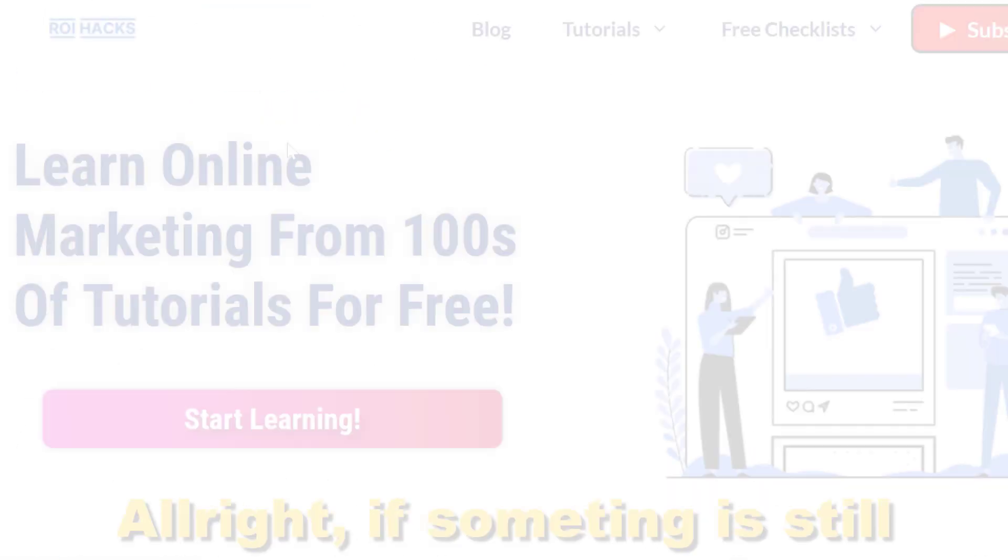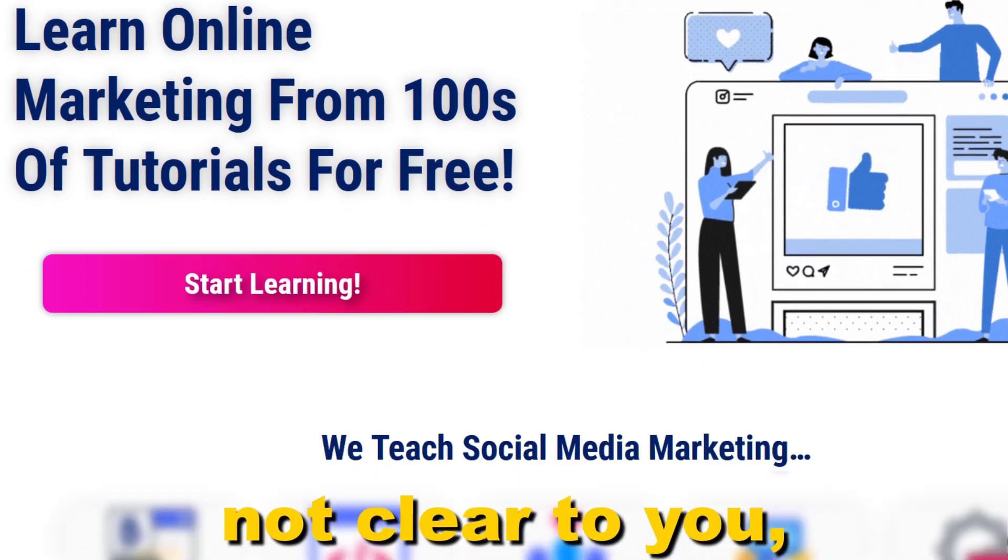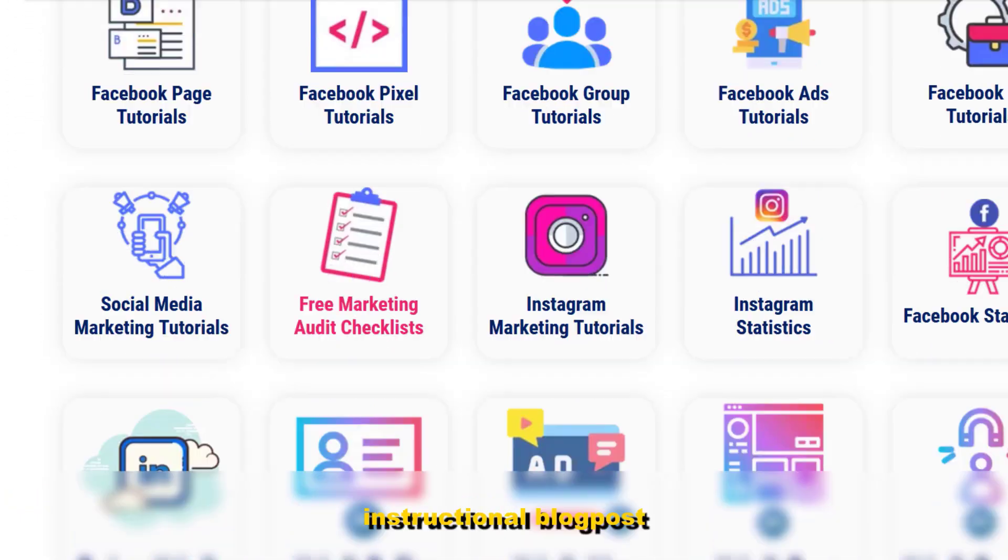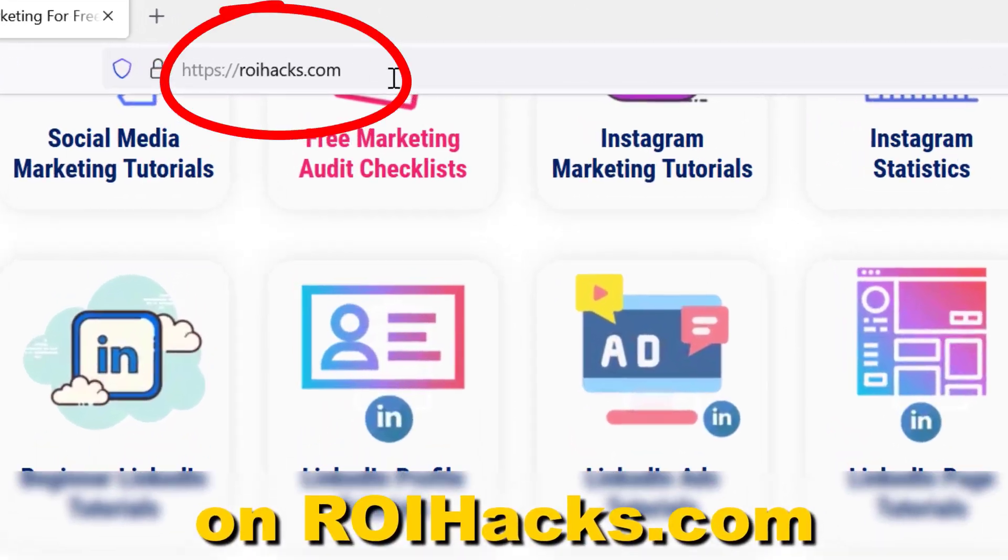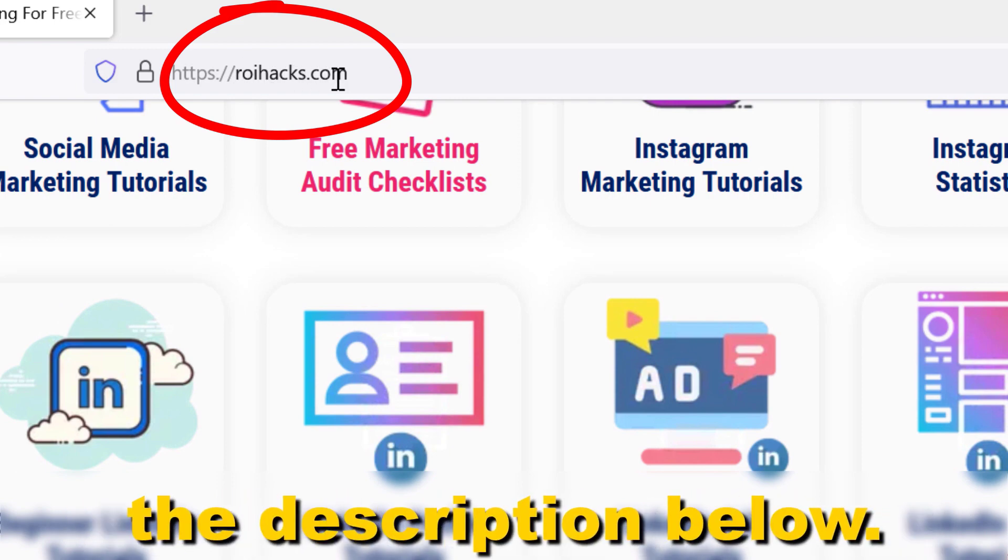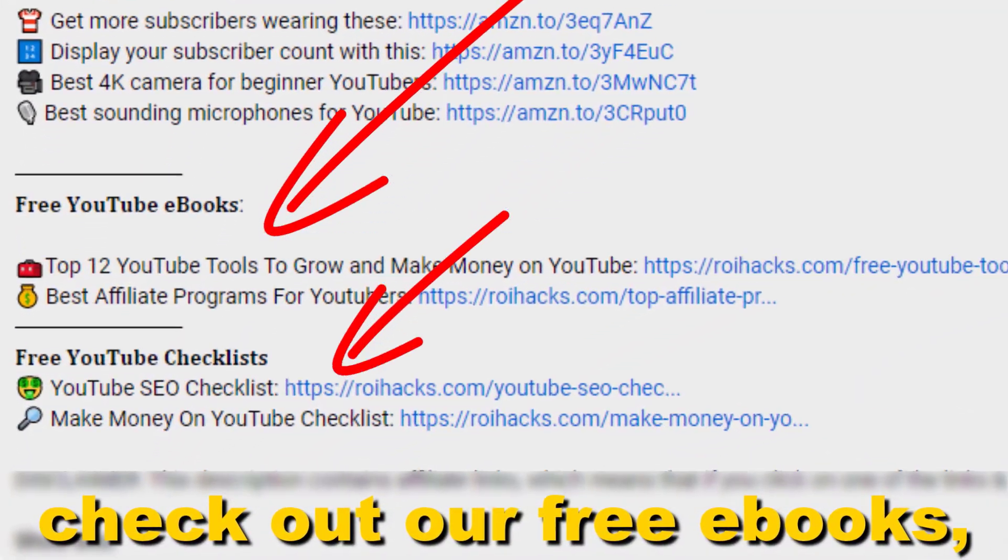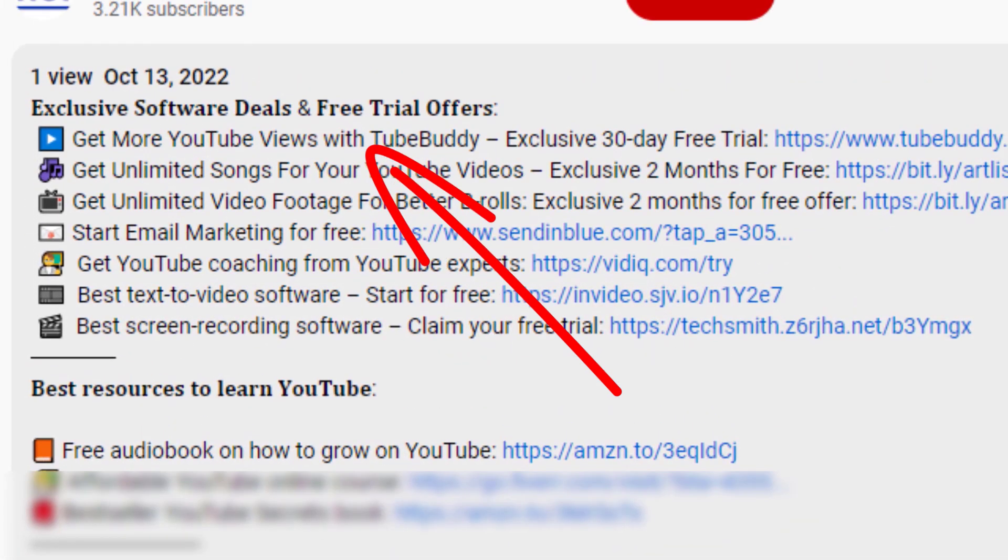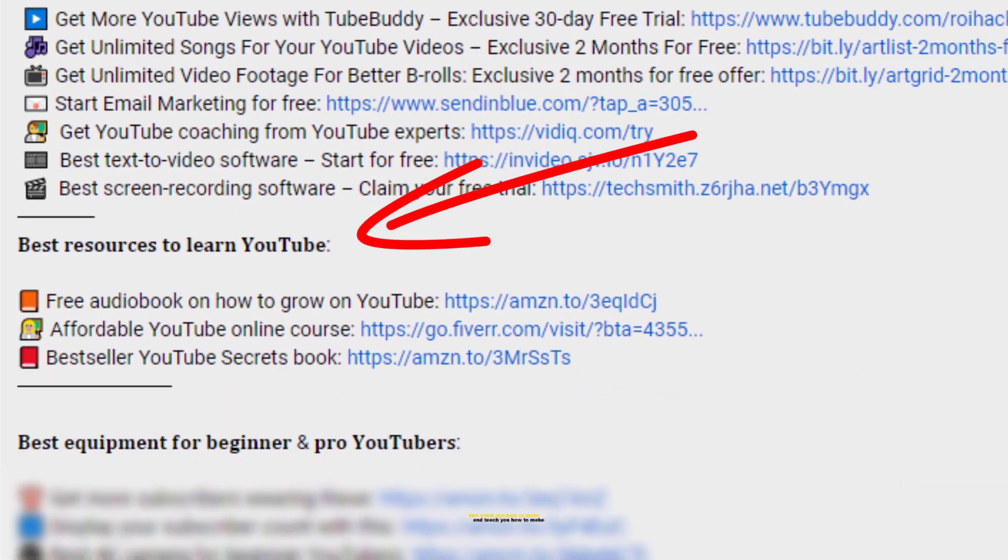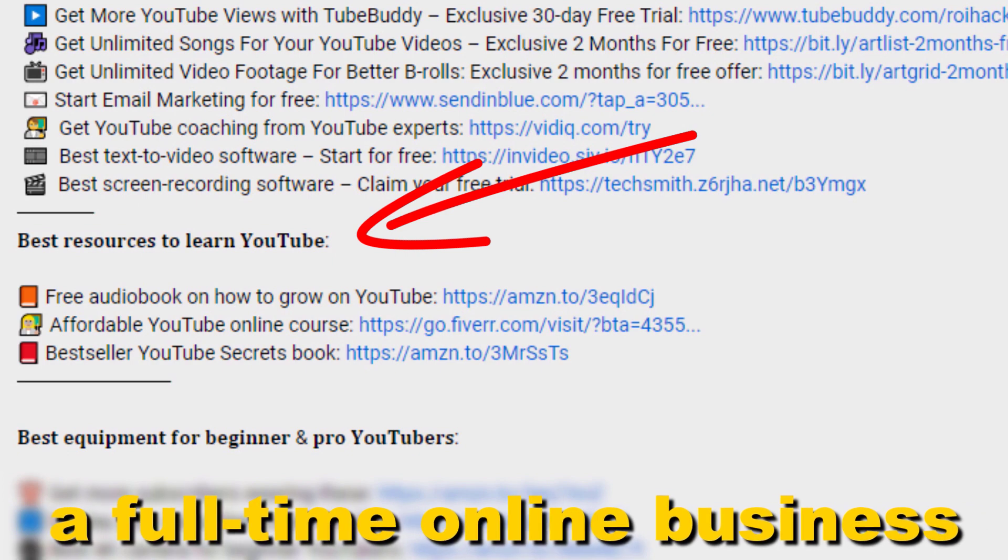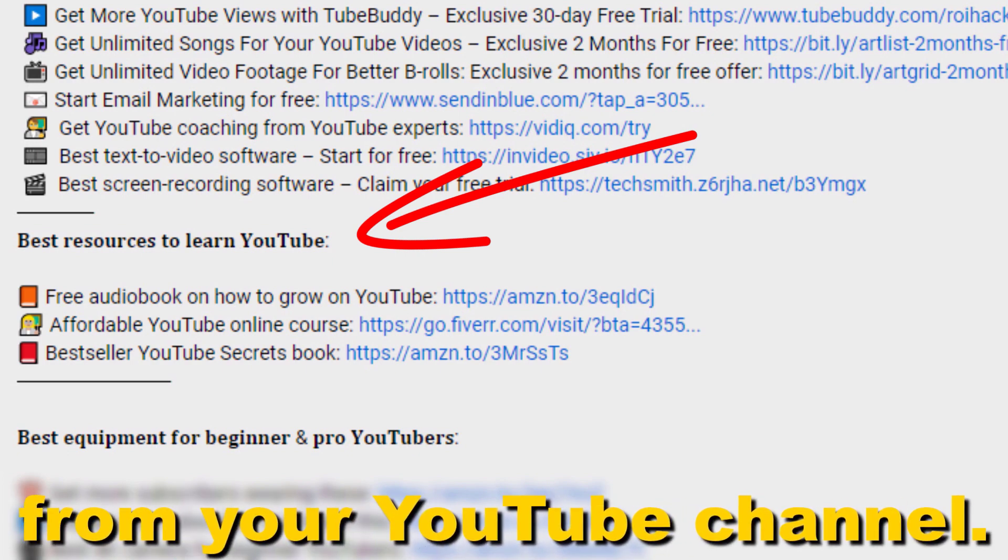All right, if something is still not clear to you, check out our more detailed instructional blog post on ryhacks.com, links to that in the description below. Also don't forget to check out our free ebooks, checklists, software, videos, and templates that help you grow on YouTube and teach you how to make a full-time online business from your YouTube channel.